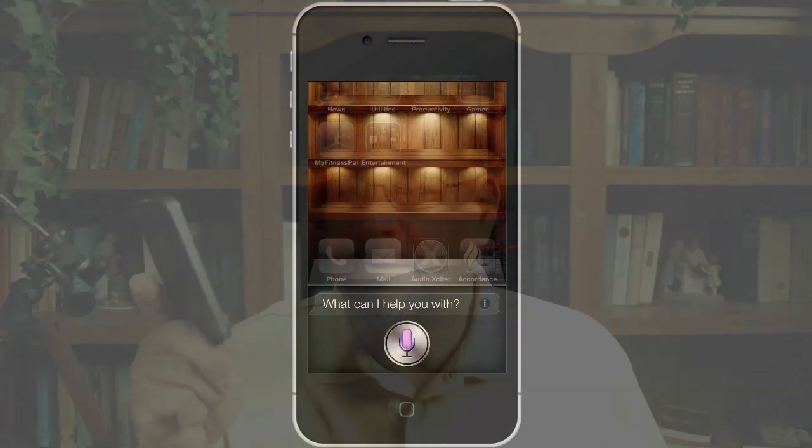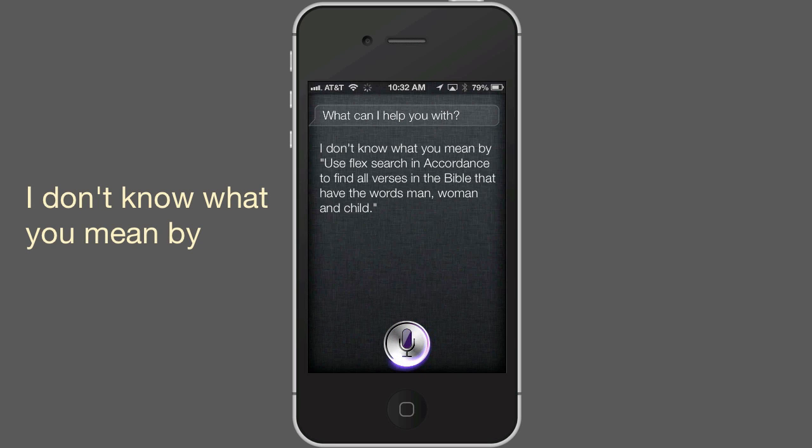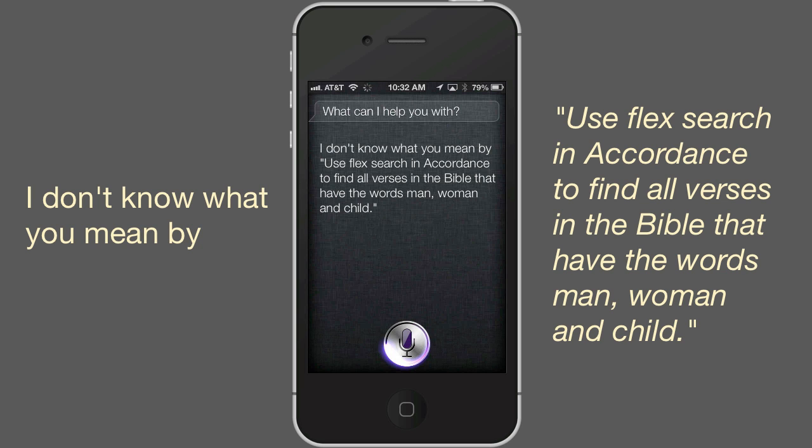Flex Search is another step forward to an easier, more natural way of searching the Bible. Now, if we could just get Siri to help out. Siri? Use Flex Search in Accordance. Find all verses in the Bible that have the words man, woman, and child. I don't know what you mean by 'Use Flex Search in Accordance, find all verses in the Bible that have the words man, woman, and child.' Nope. Not yet. This has been Dr. J for Accordance Bible Software. Thank you for watching this episode of Lighting the Lamp.